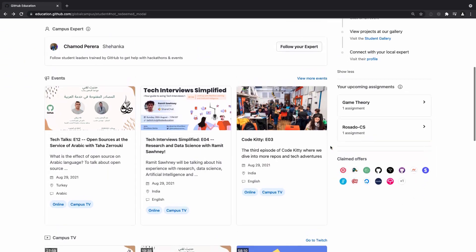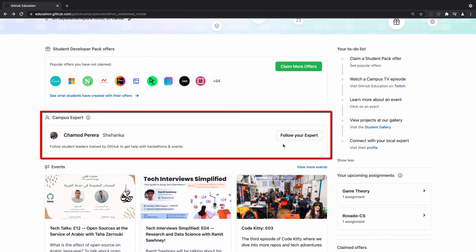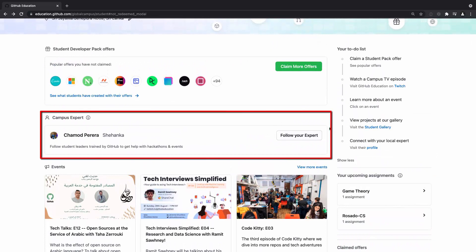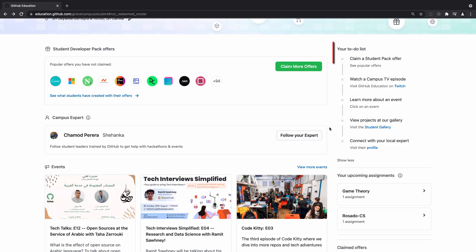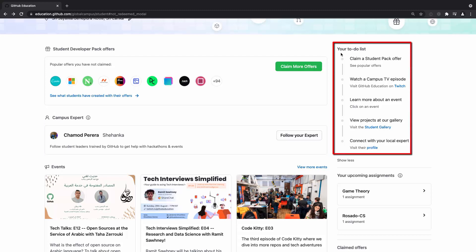Down here, students can connect with their local campus expert, where student leaders focus on engaging and growing their technical communities. You can also complete recommended items on your to-do list.